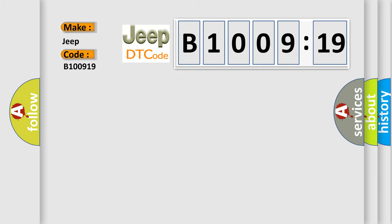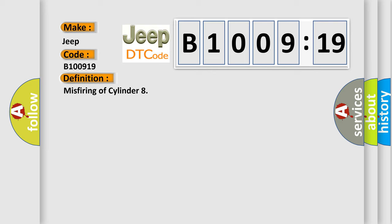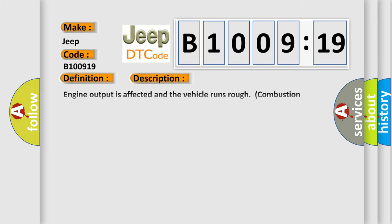The basic definition is misfiring of cylinder. And now this is a short description of this DTC code. Engine output is affected and the vehicle runs rough combustion misfirings. Any condition that causes abnormally high levels of unburned hydrocarbons, raw or partially burnt fuel will tend to significantly elevate its temperature and cause damage. Vehicles equipped with OBD2 diagnostic systems are designed to alert the driver to a misfire condition by means of flashing the check engine light on the dashboard.